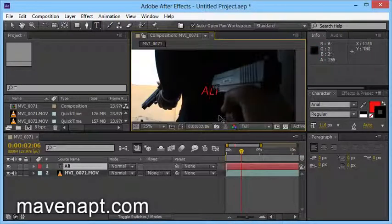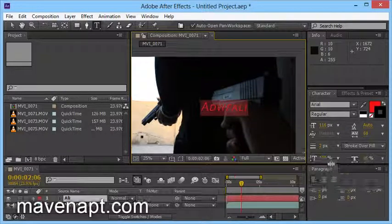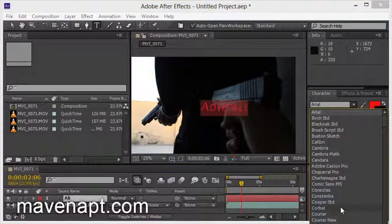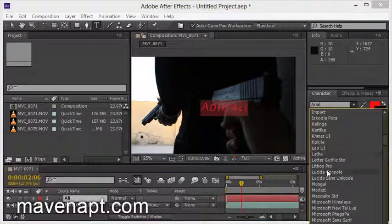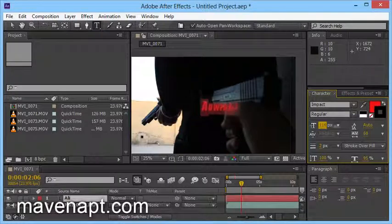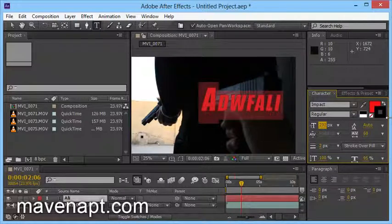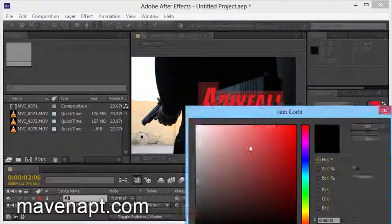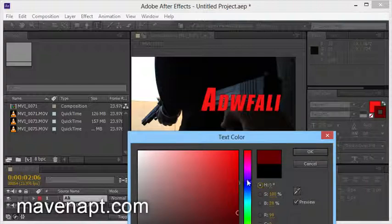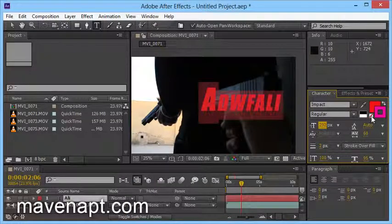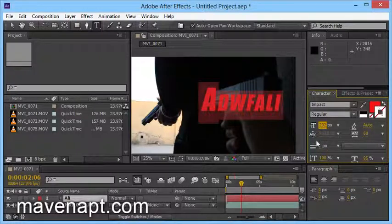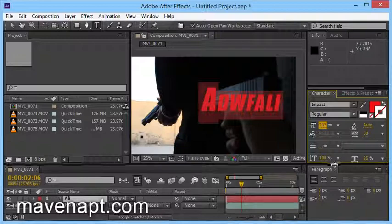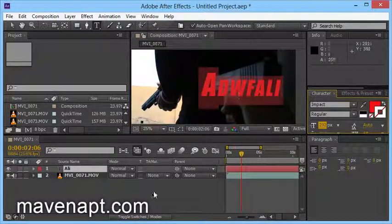I will show you the impact of the font. I will show you the font size. If you want to use the border, you will show the border. If you want to use the border, you click the border. You will have the border width. There are different settings. Here you have the final settings.